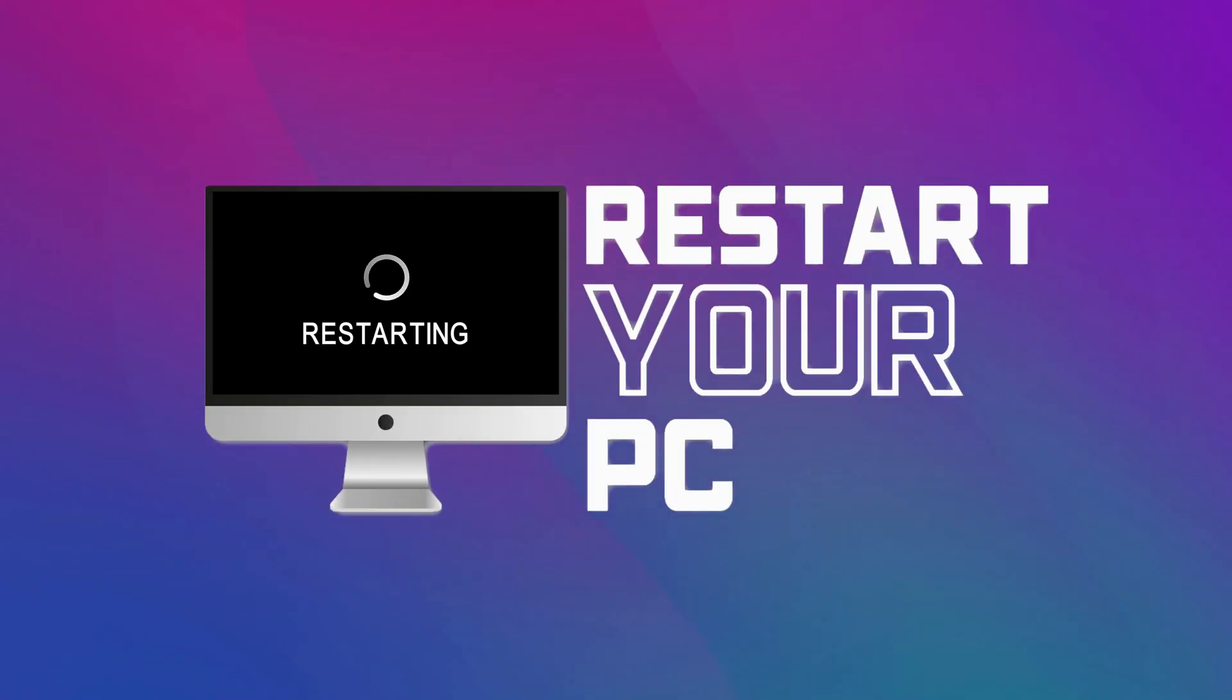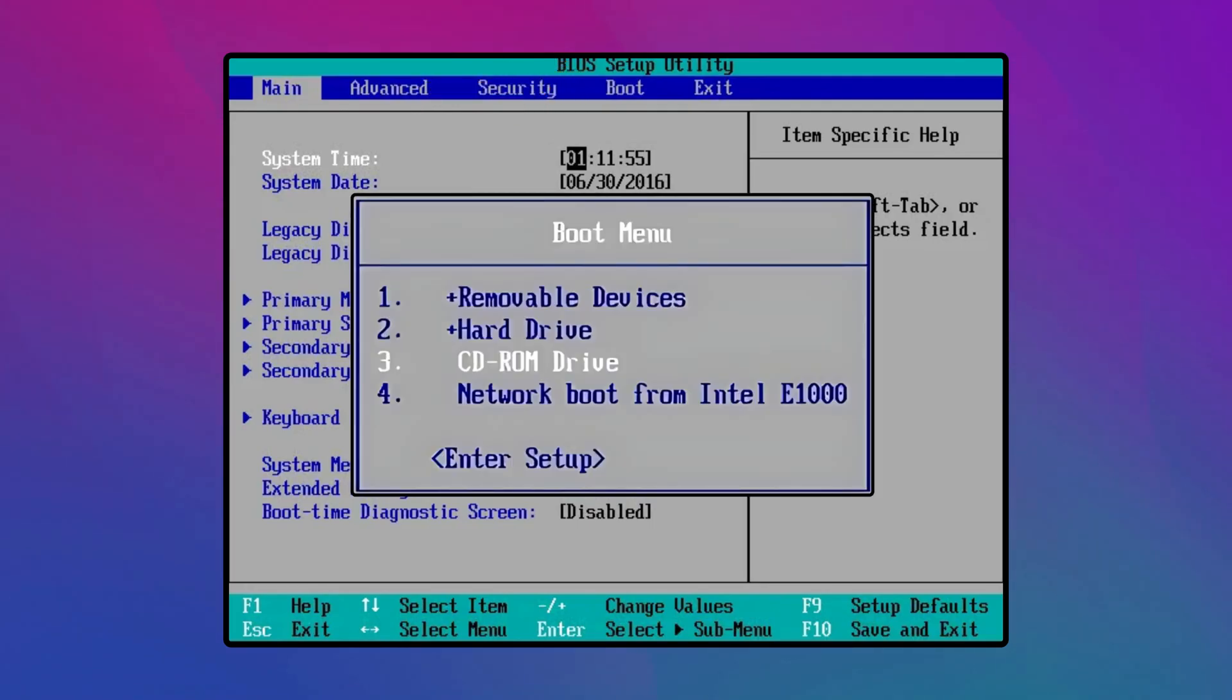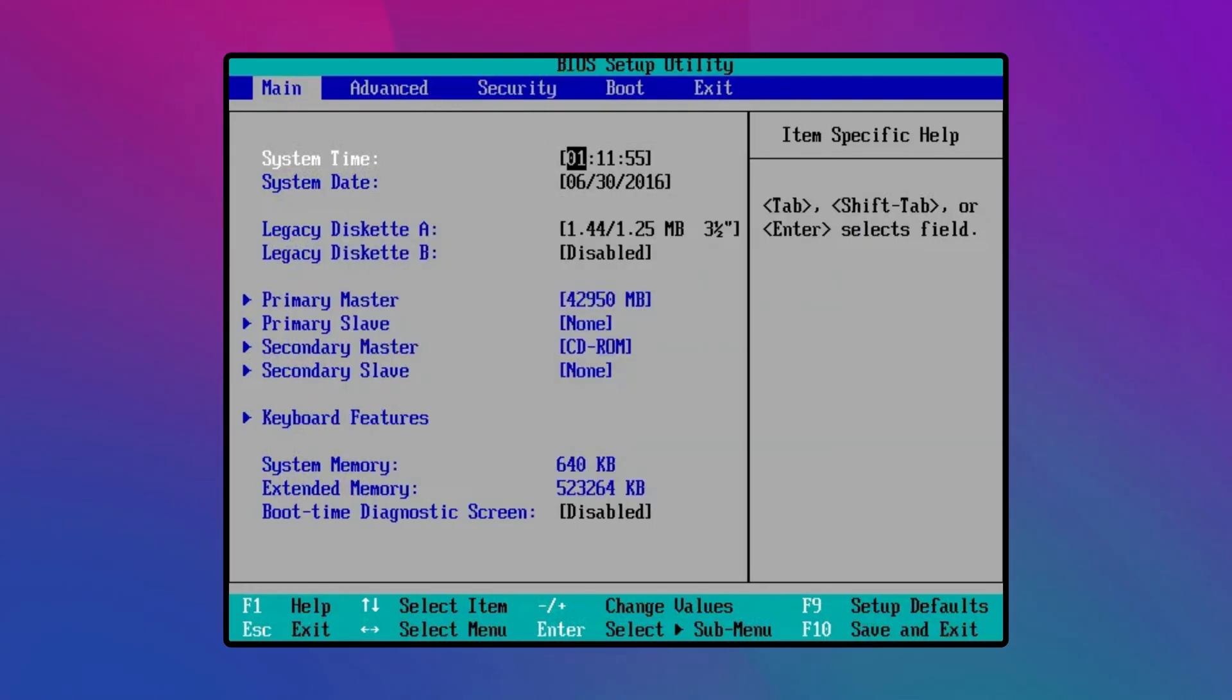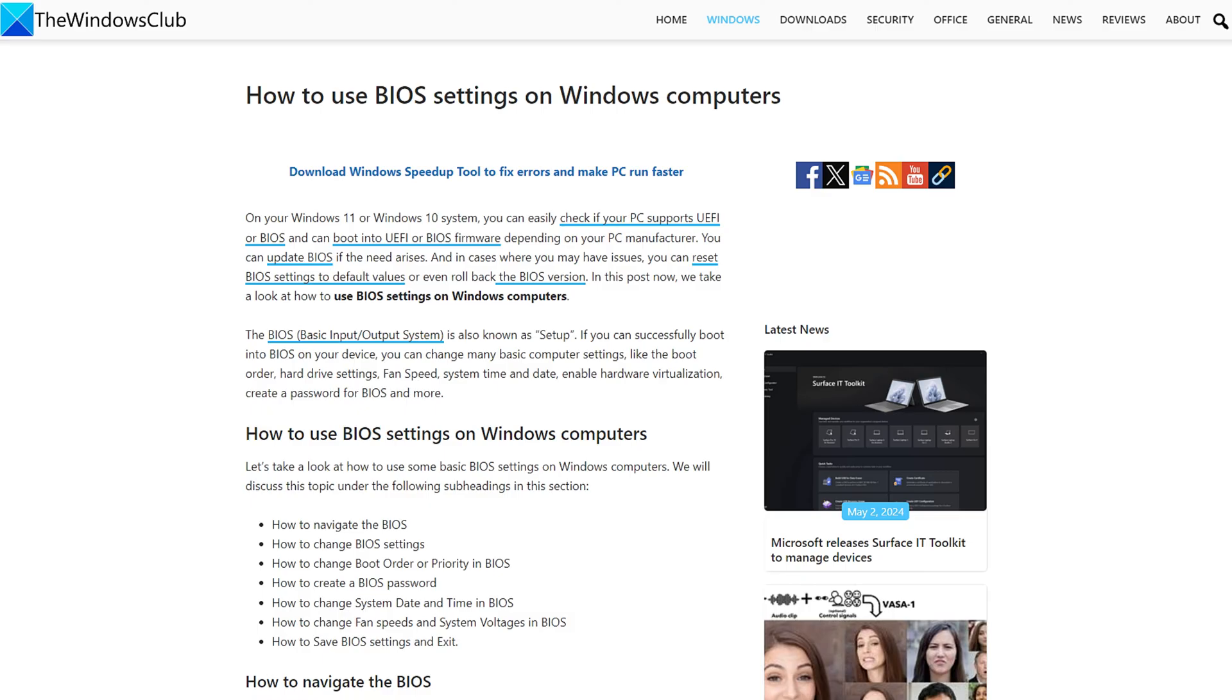First, restart your computer and access the BIOS settings by pressing the assigned key during the startup process. Now, find the boot options and change the first boot drive to USB. Next, click on the save and exit button and see if the issue is resolved. You can also follow this link to know how to access the BIOS settings.